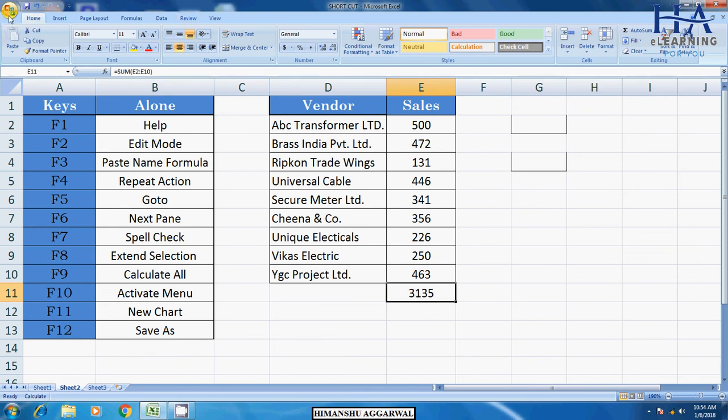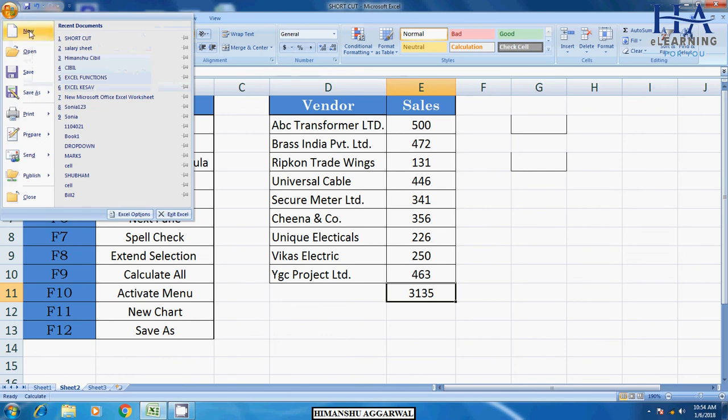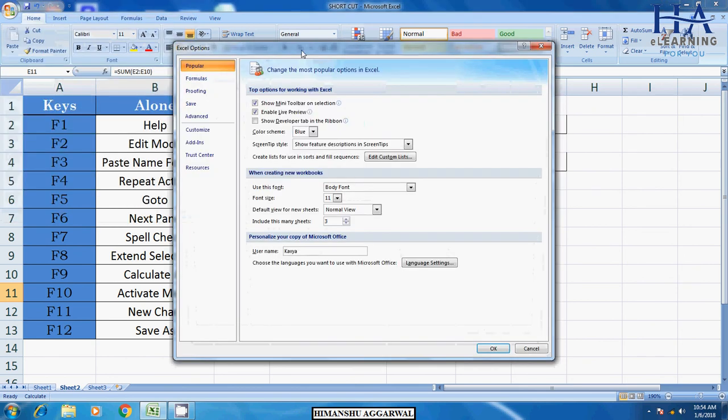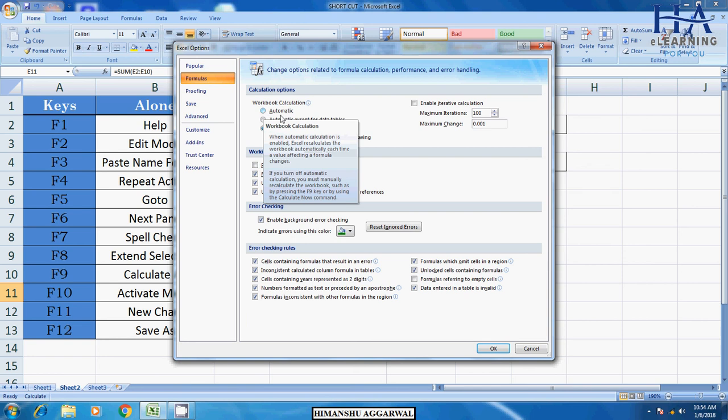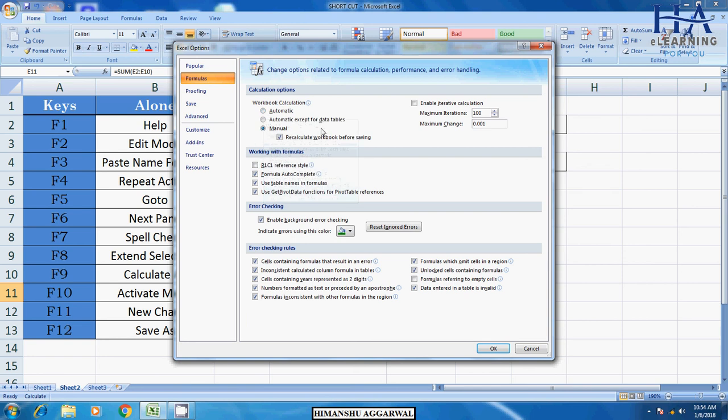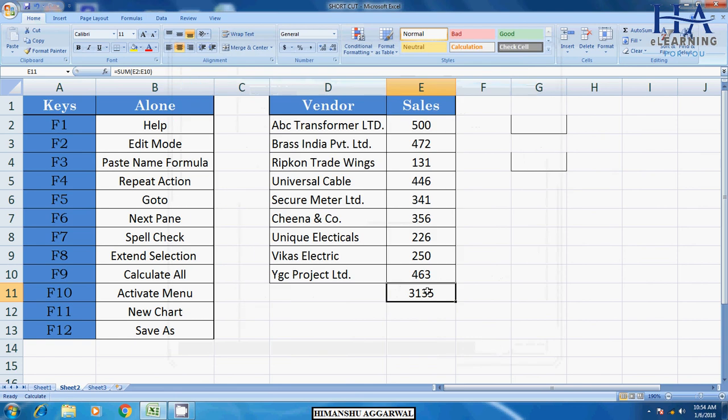The formula is made of sum. What should I do? Microsoft option button. Excel option. Here we will go to formula tab. Here I have selected manually. Normally, we use automatically. I have selected manually. So manually, we have OK here.